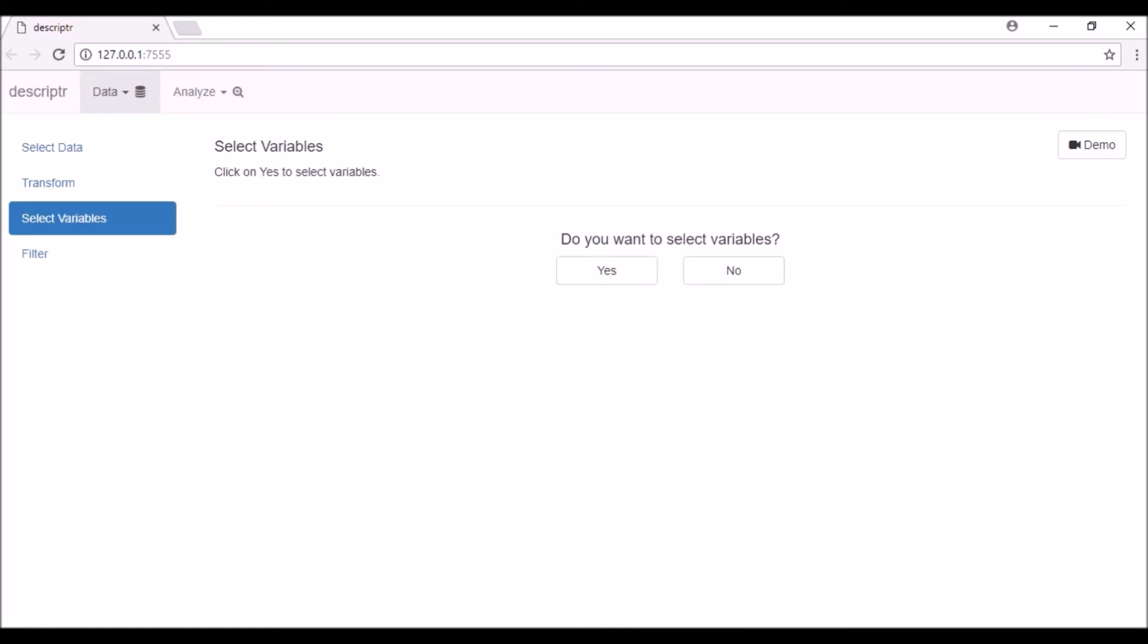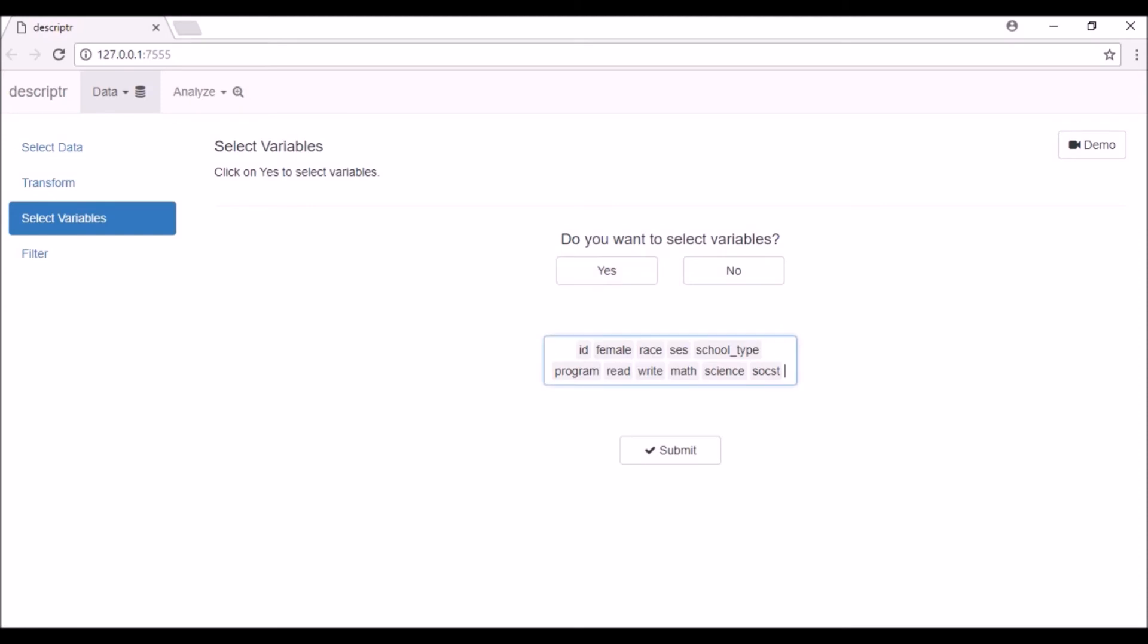The next step is to select variables you want to analyze. If you want to use all the variables in the data set, click on the No button and you will be taken to the Filter tab. If you want to select variables, click on the Yes button, remove the variables you do not need, and click on the Submit button.